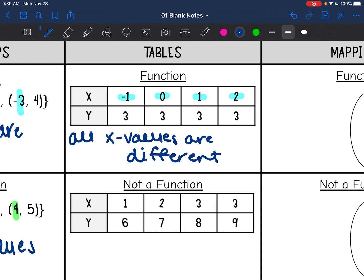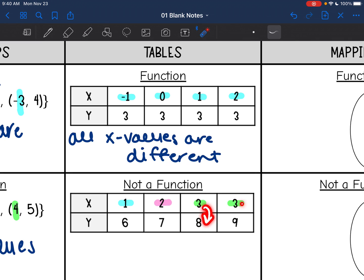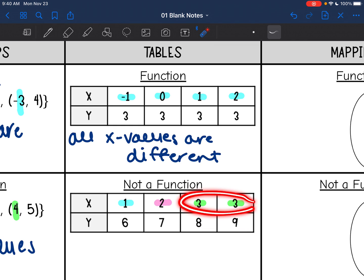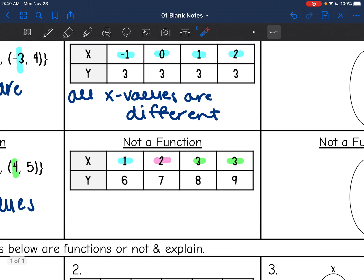In the next table, my x values are 1, 2, 3, and 3. As you can see, the 3 maps to an 8 or a 9. So if you pressed a 3 on this Coke machine, you could possibly get two different answers, which is why this one is not a function because there are repeating x values.